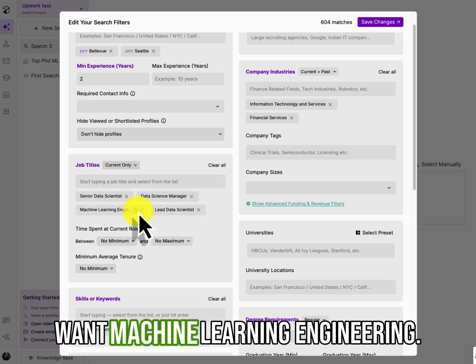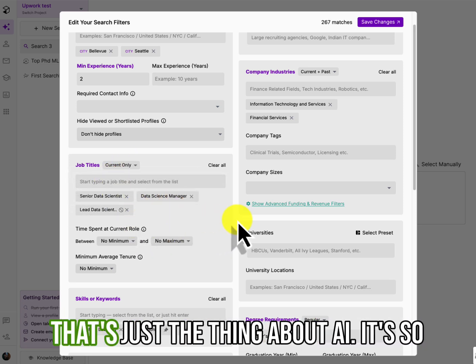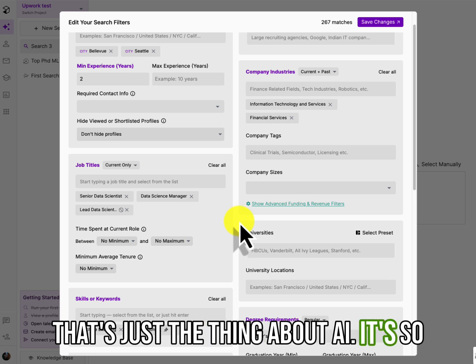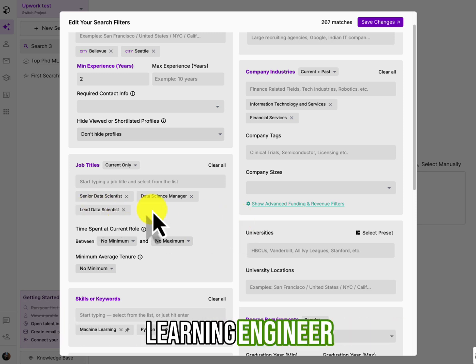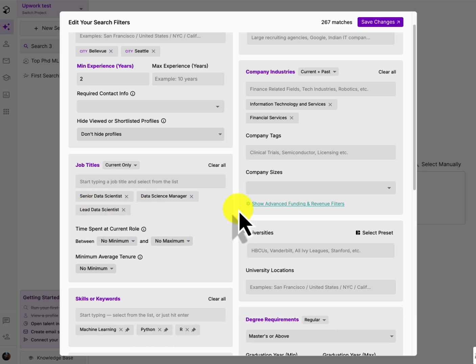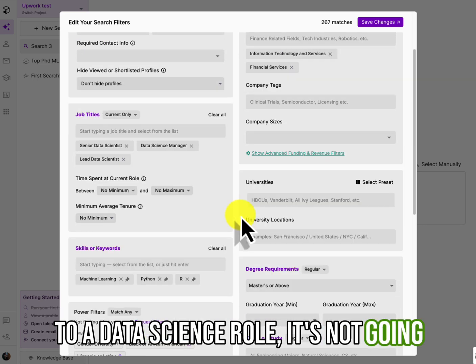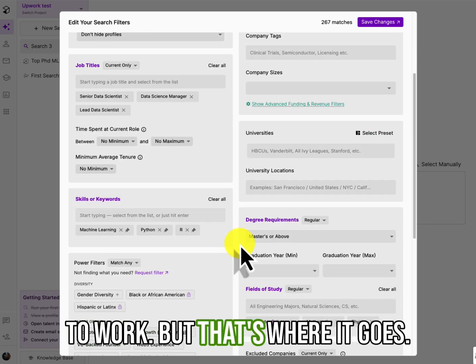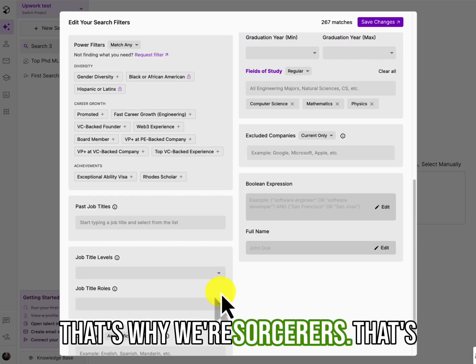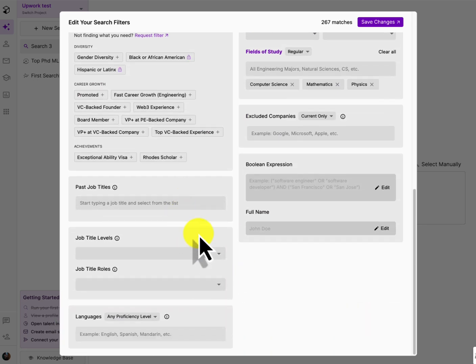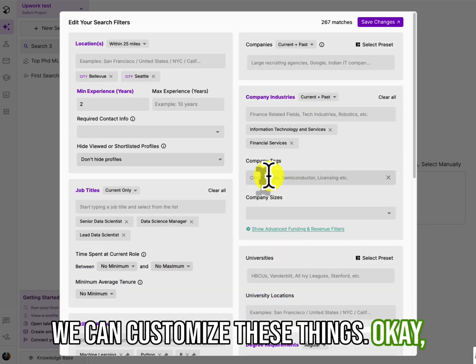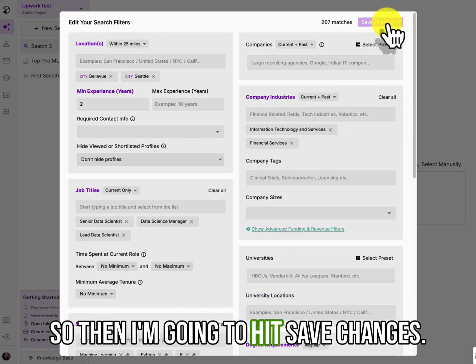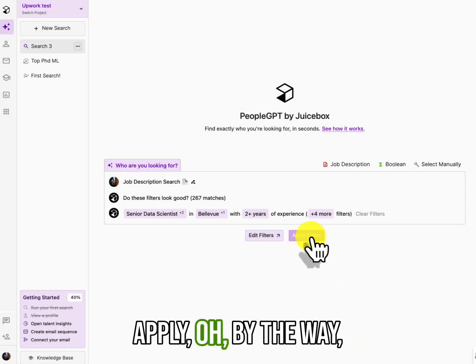It went ahead and said, okay, based on your job description, here are the job titles that you can have. I want to hit current only. I don't want machine learning engineering, right? That's just the thing about AI. It's so general, right? If you submit a machine learning engineer to a data science role, it's not going to work, but that's the way it goes. That's why we're sourcers and that's why we can customize these things. Okay. So then I'm going to hit save changes, apply.